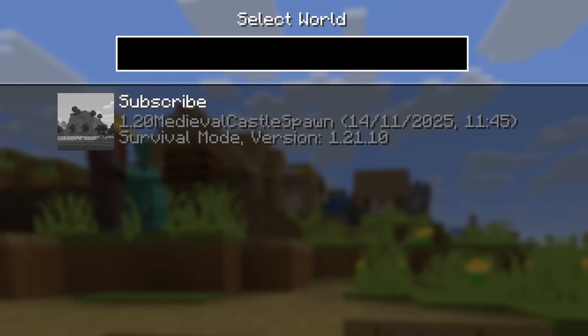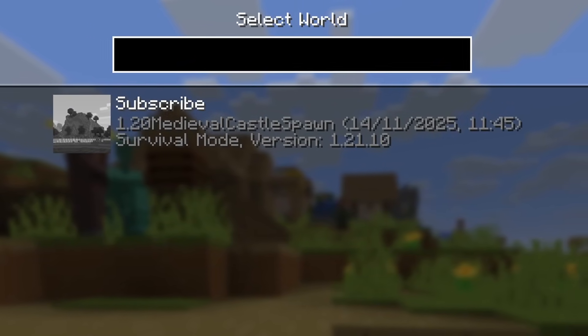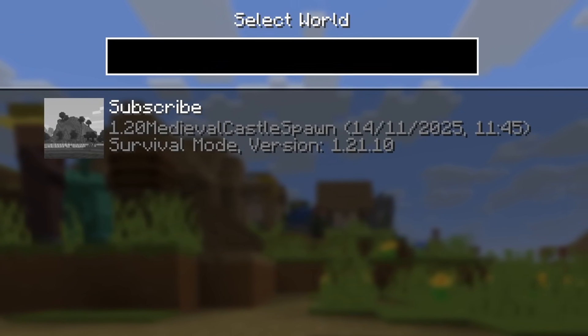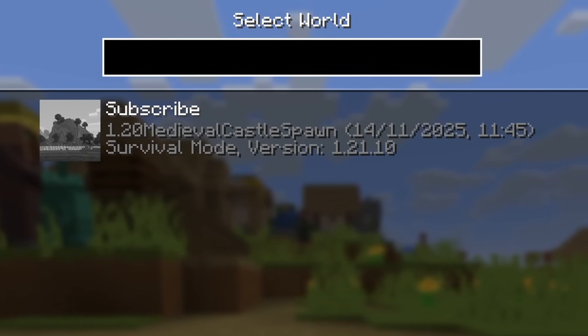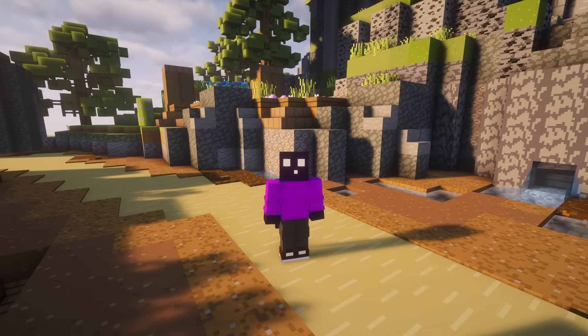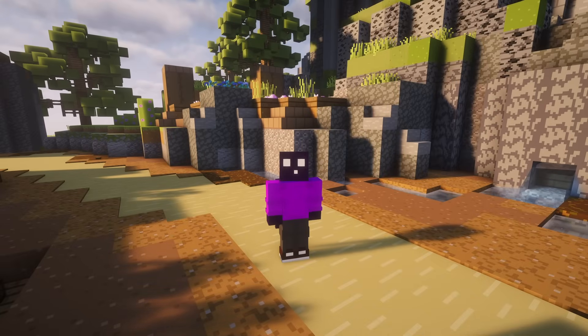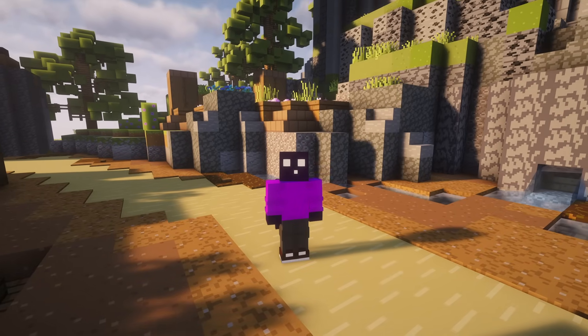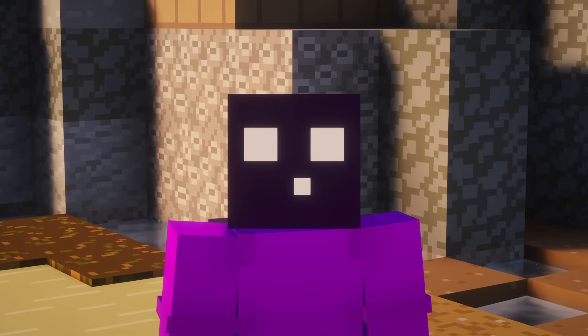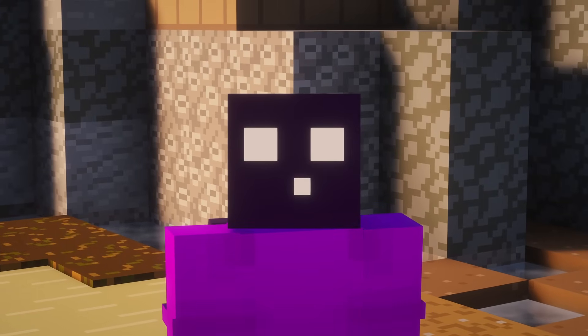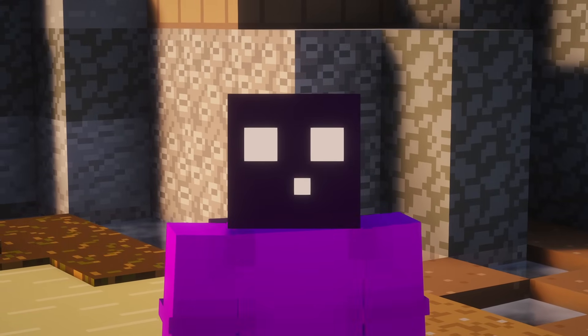Have you ever had a Java Edition or Bedrock Edition world that you wanted to convert to the other edition? Or have you ever wanted to downgrade a world, for example, for better compatibility with a server? Well, if that's the case, then today you're in luck.